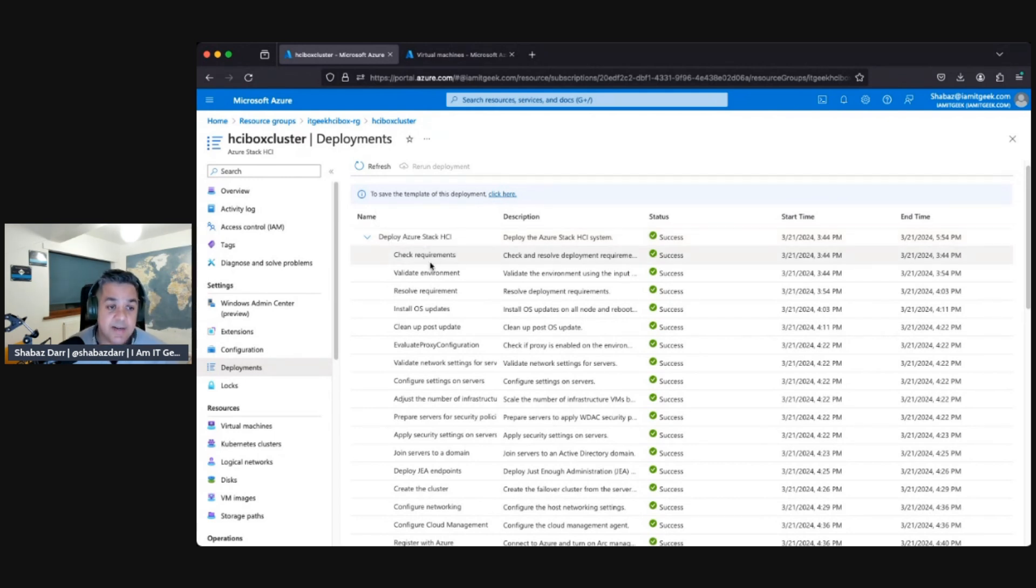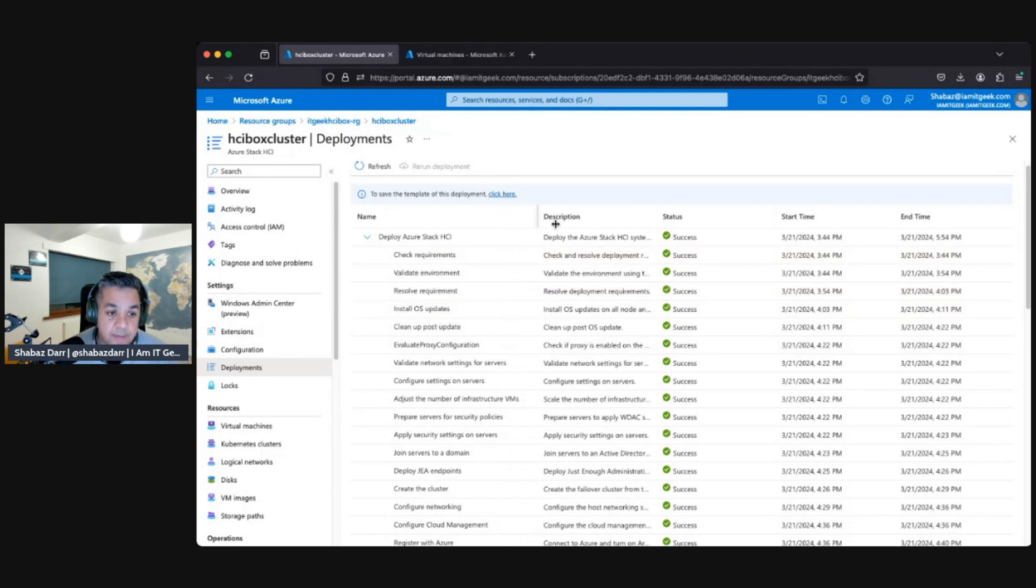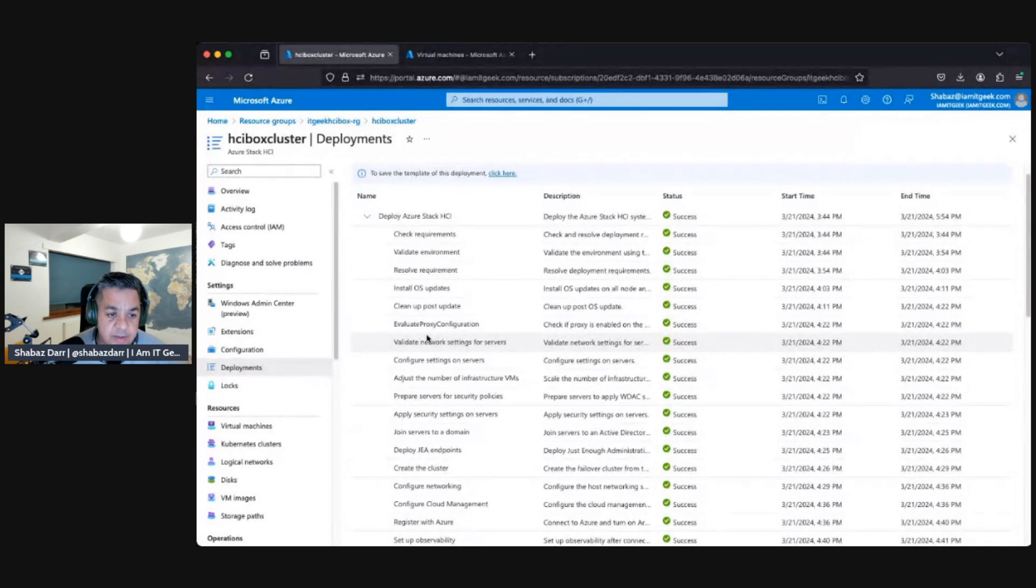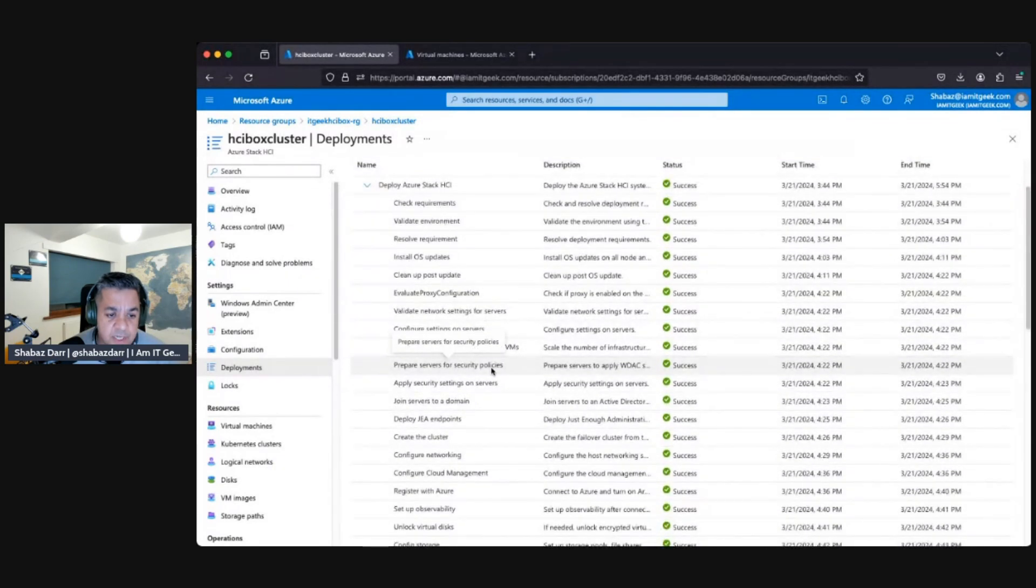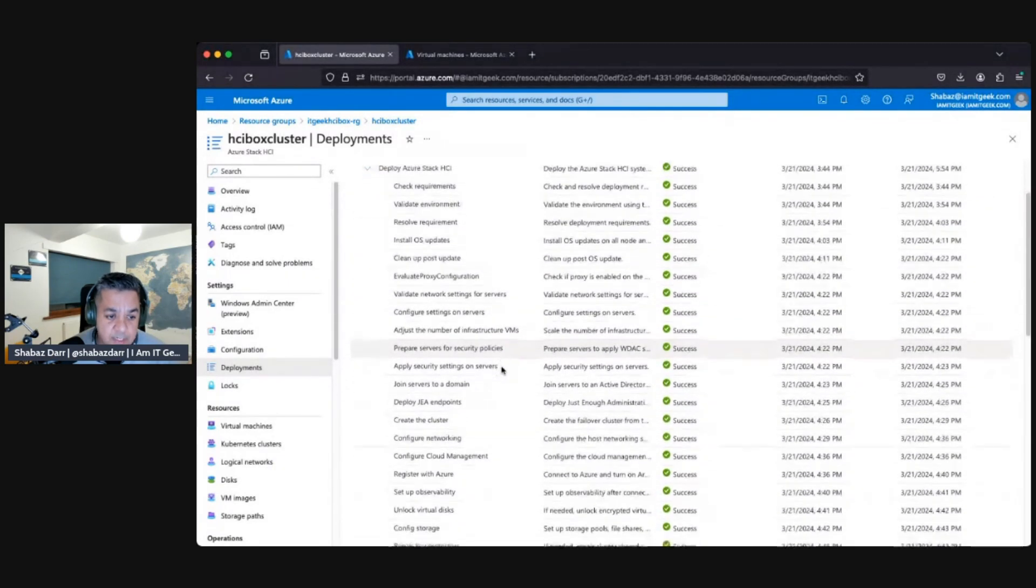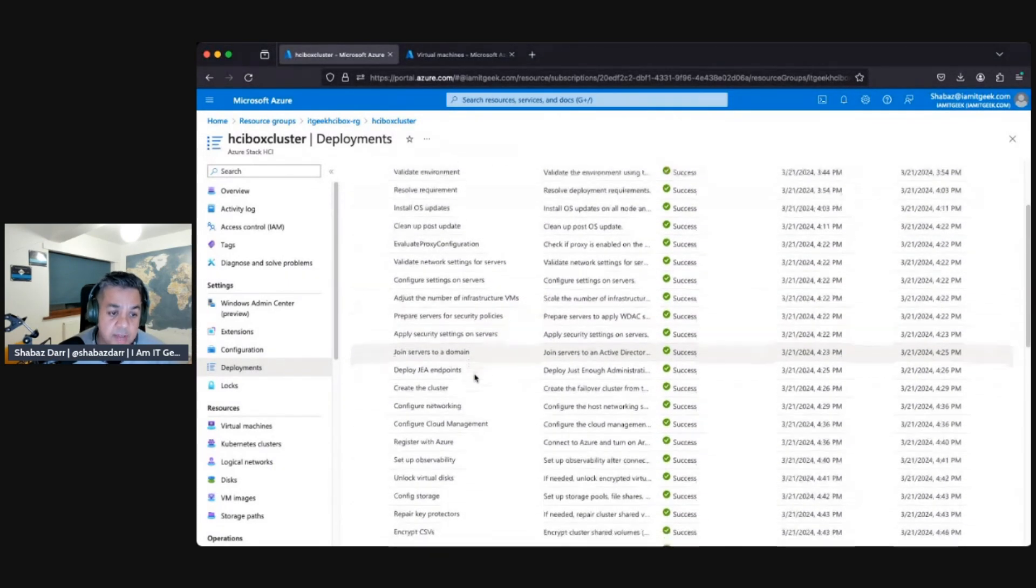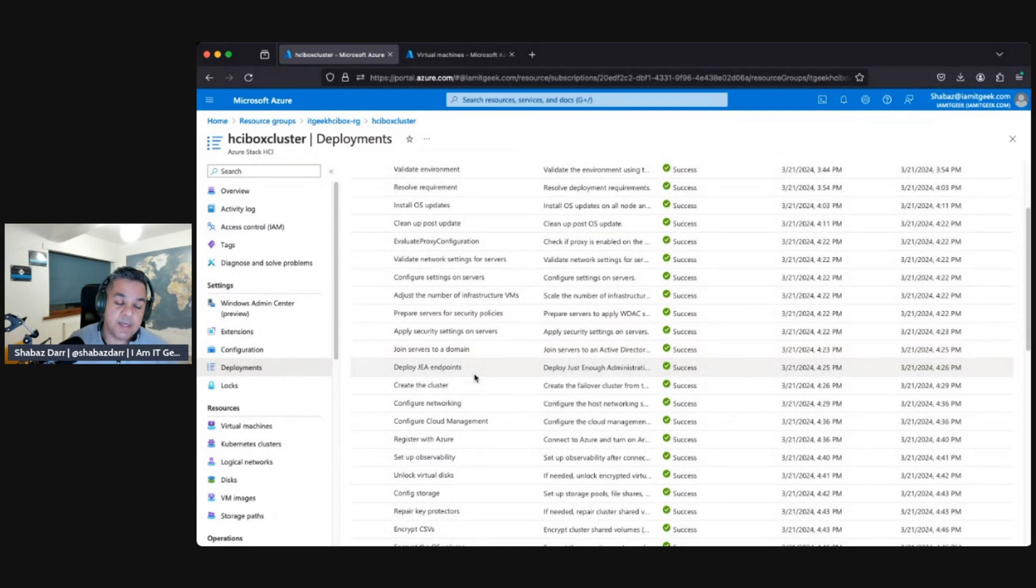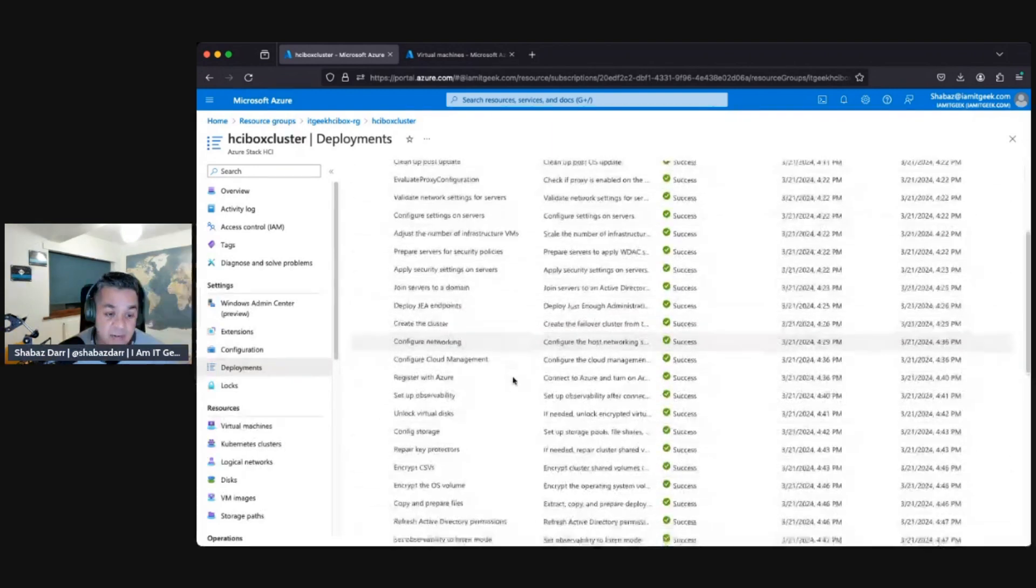So if you look what we've done, this was deployment of Azure Stack HCI which it did through the template. Once we validated, it did the install of OS updates.